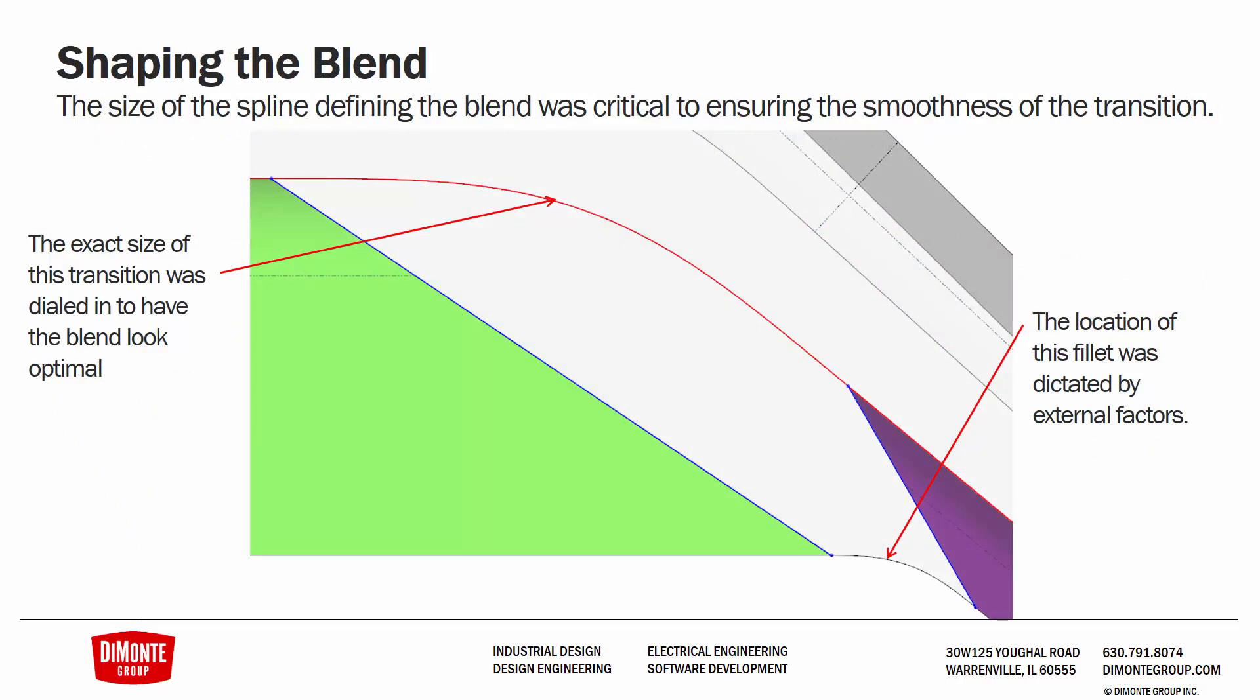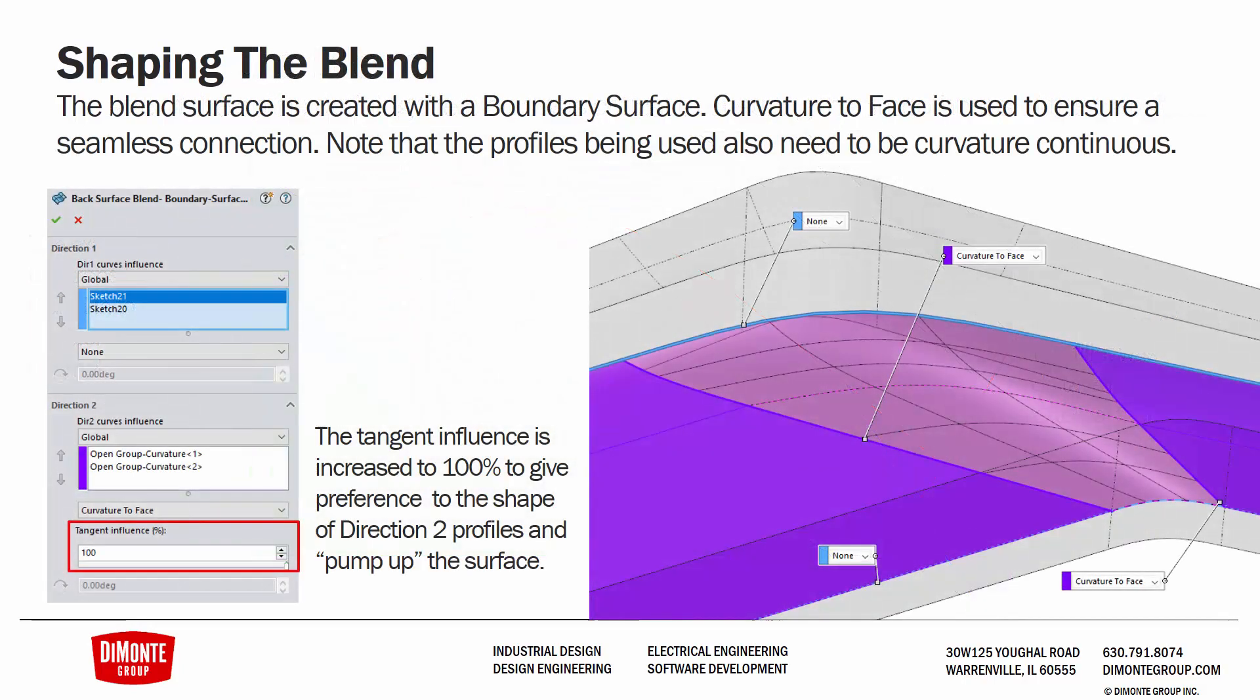Our main surface is constructed of two surface extrudes with a boundary surface between them. We need to trim away the extra material and build transition curves between them such that our boundary surface can use these as profiles. And we're shaping the blend by using the curvature to face option on both of the end profiles in Direction 2.